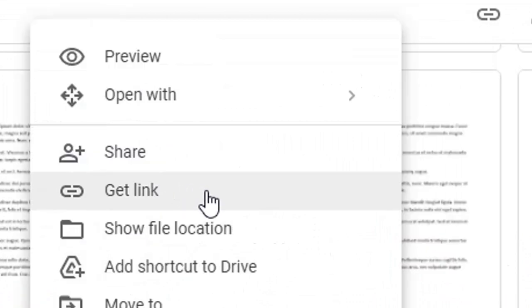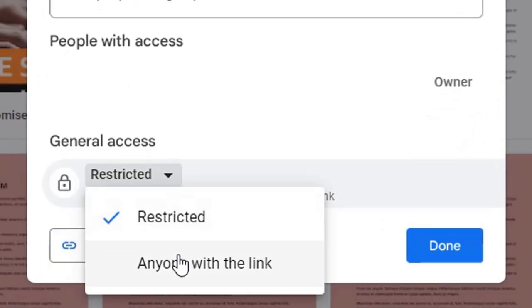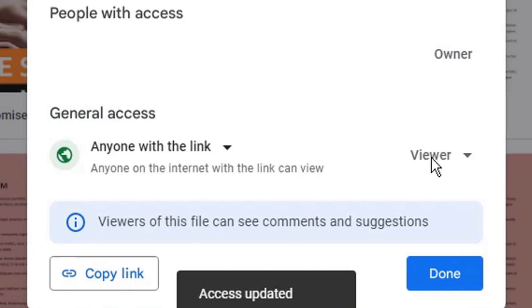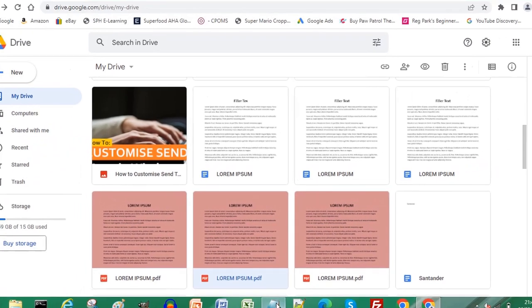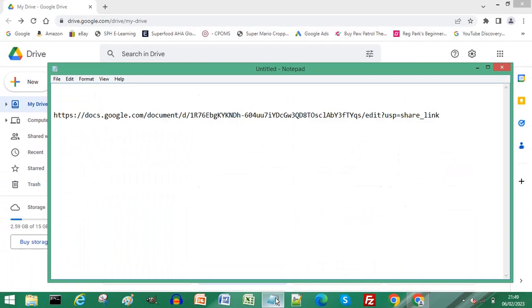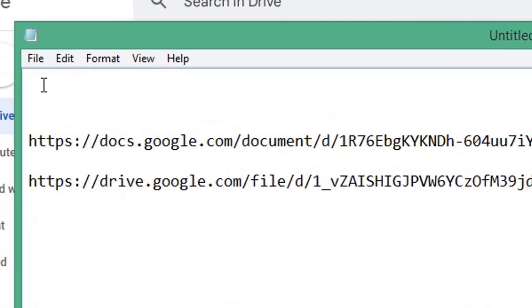From General Access, ensure Anyone with the Link is selected and ensure Viewer is selected. Click Copy Link, click Done. Open your Notepad document on a new line and paste your second link.